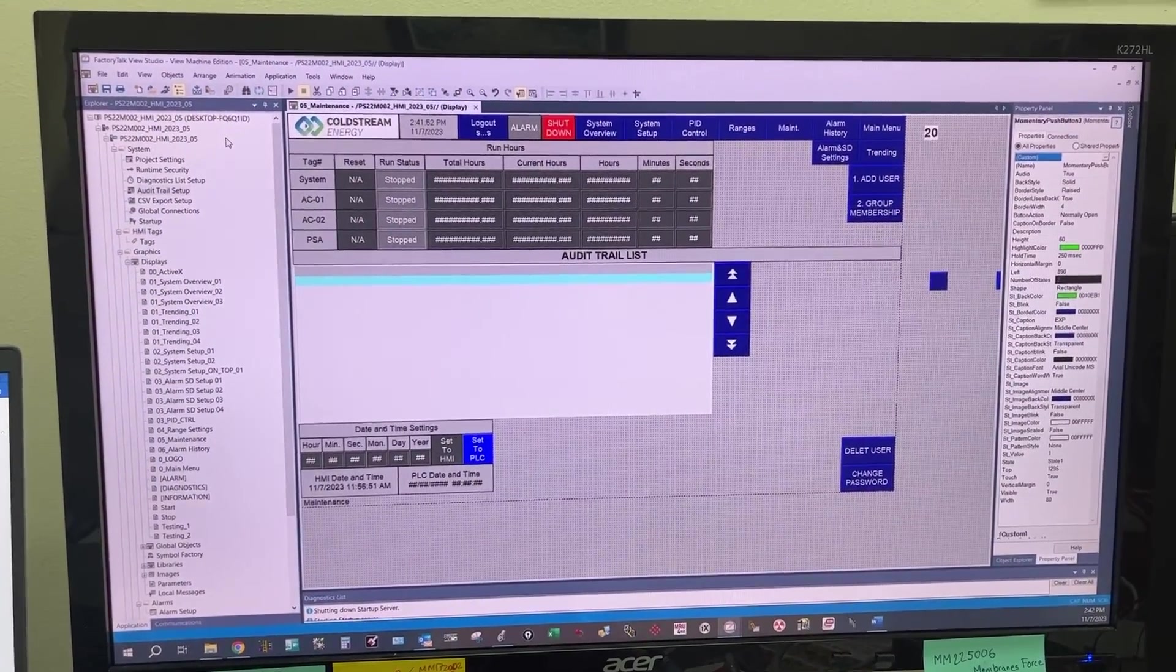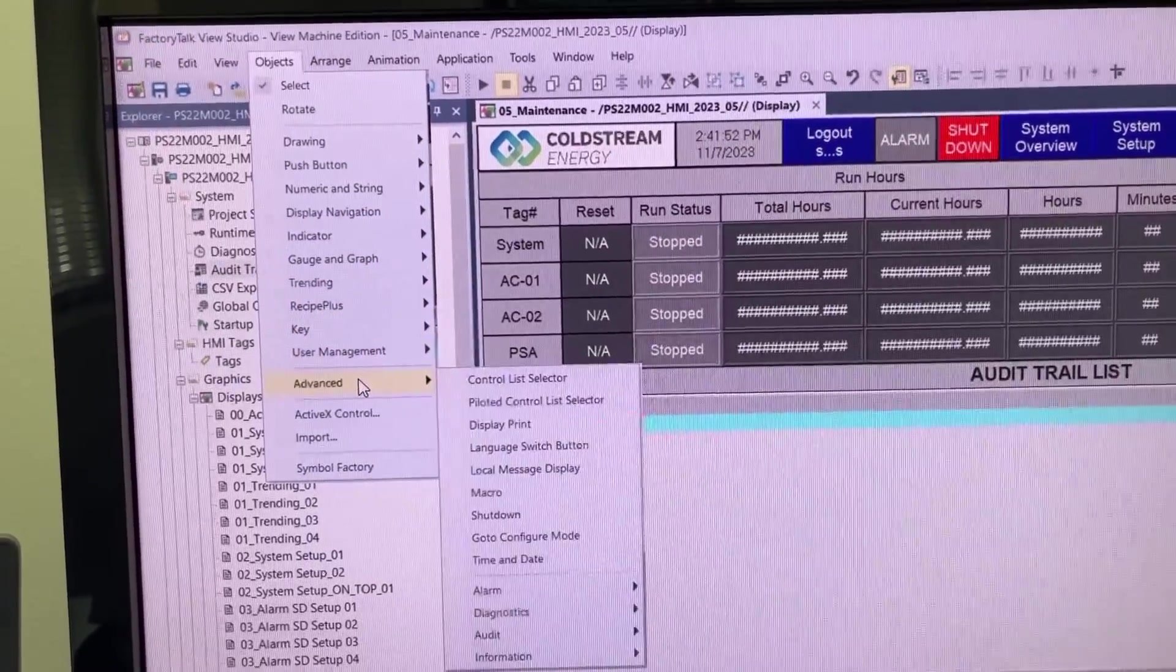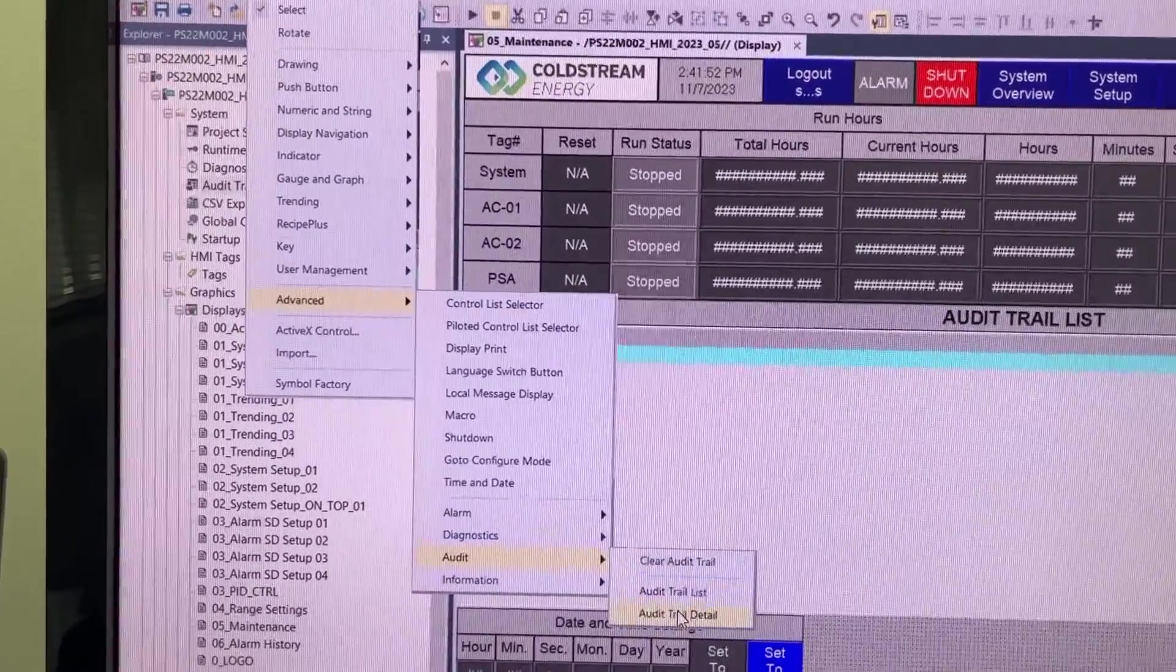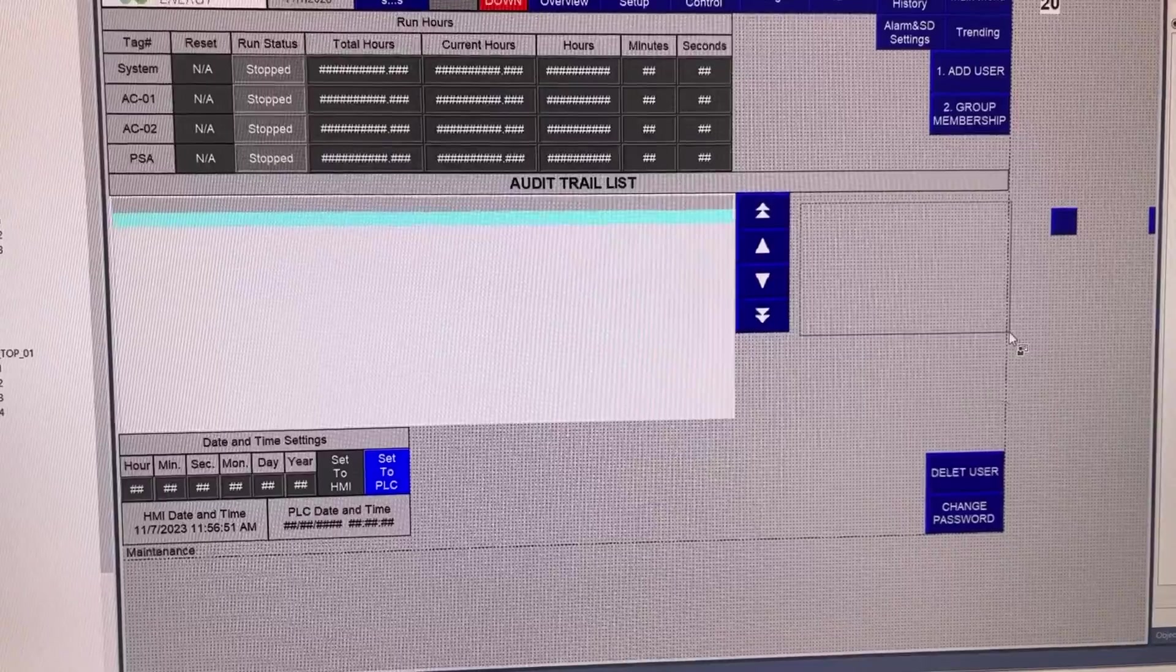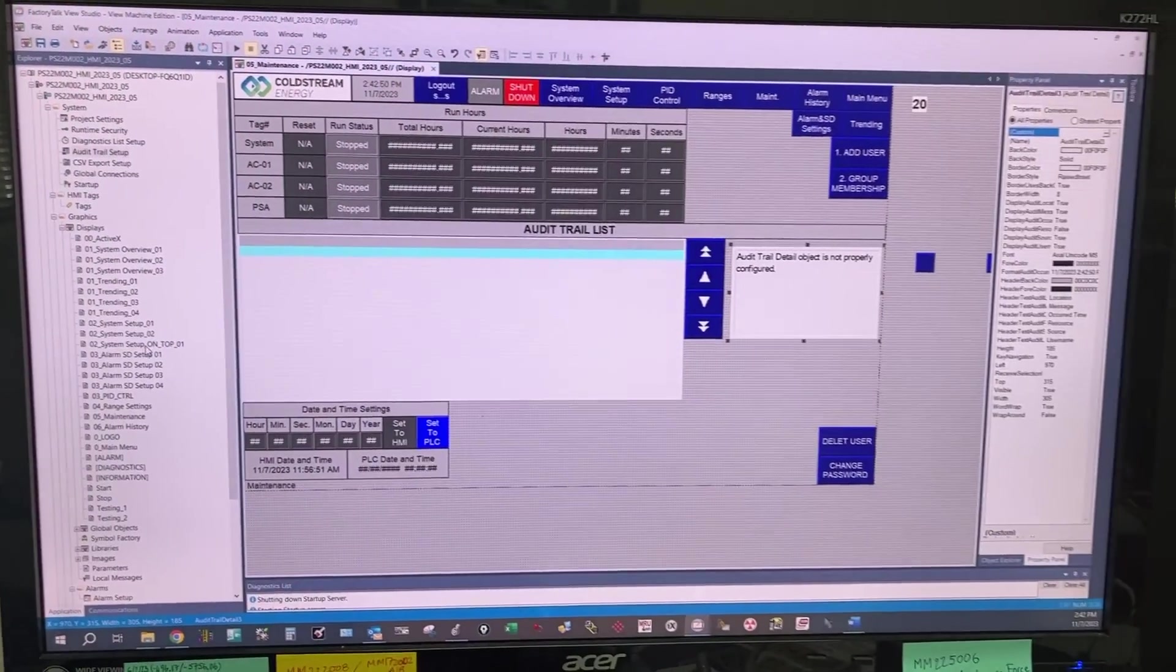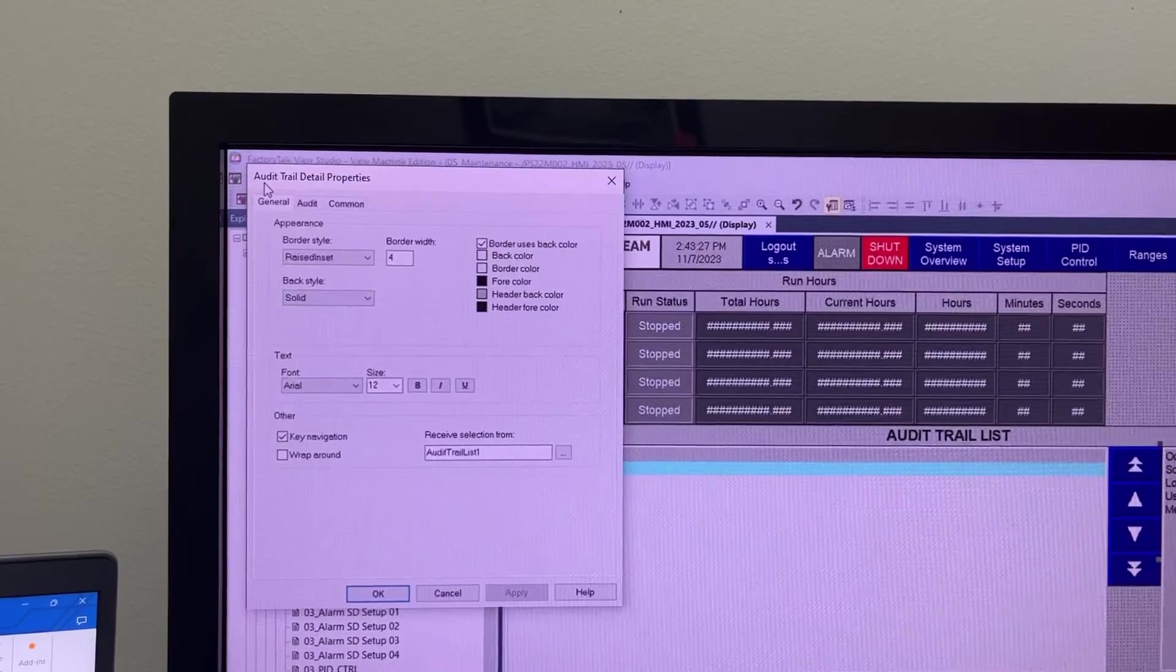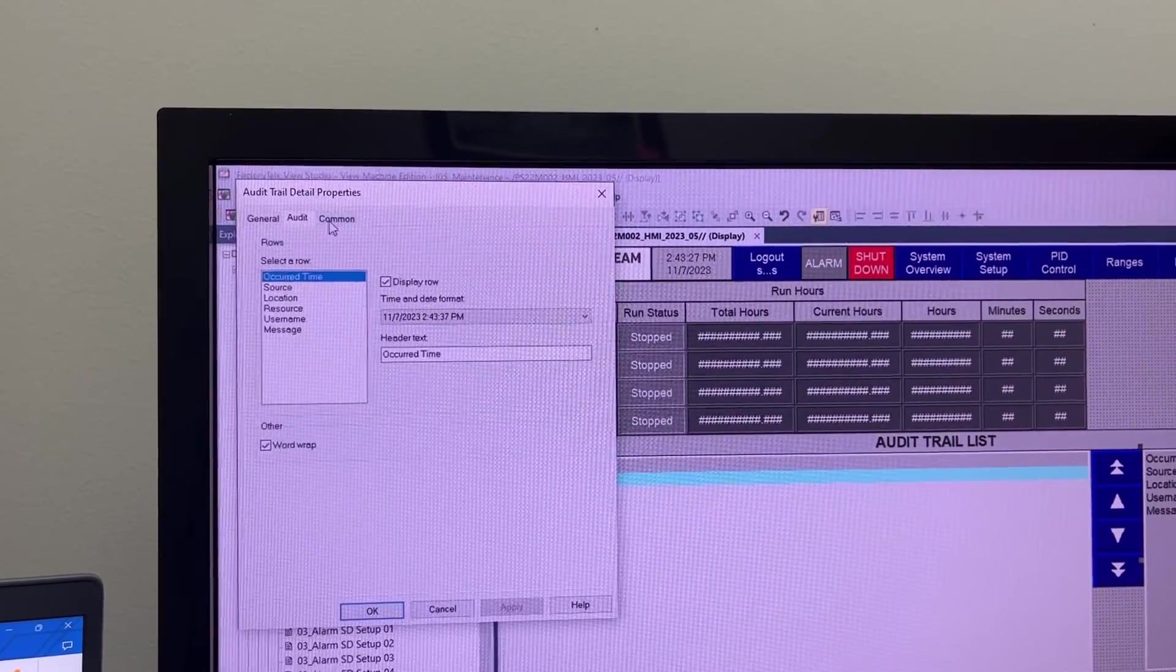Now let's add the audit trail detail to the HMI. Go to Objects, Advanced, Audit, Trail Detail. In audit trail detail properties, we have three tabs also: General, Audit, and Common.